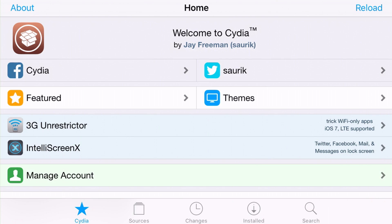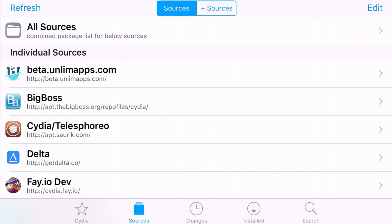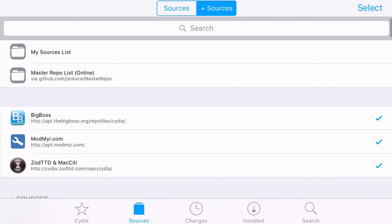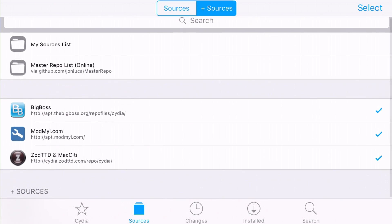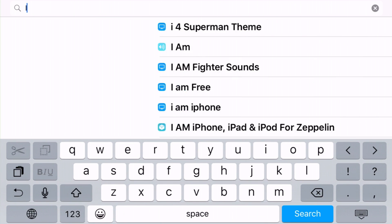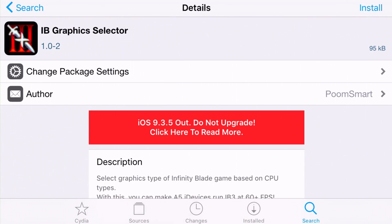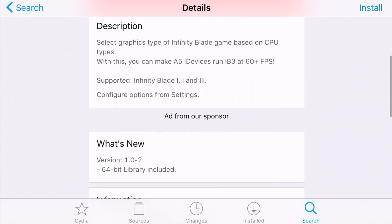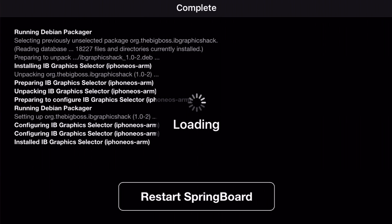Start off by opening up Cydia and make sure you have BigBoss. If you don't have BigBoss, you can check Sources, tap the plus, and add the source. Once you have BigBoss, just search up IB Graphics Selector, install it, you'll be prompted to respring, and that's the one tweak you'll need.